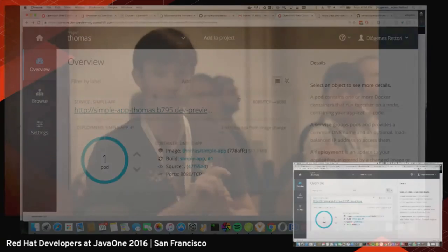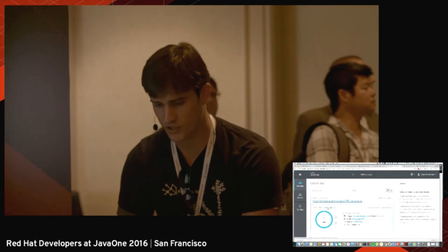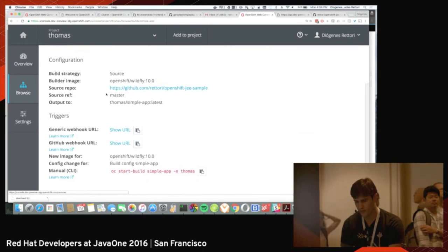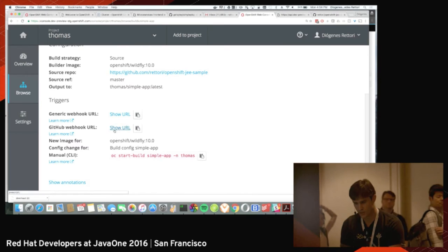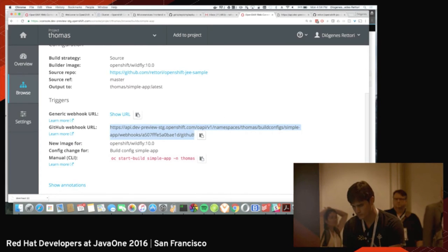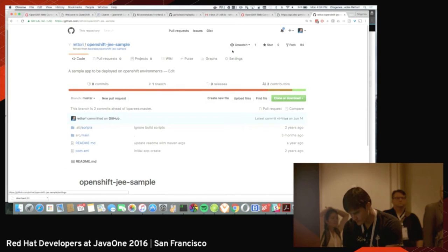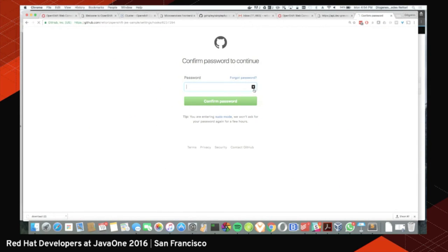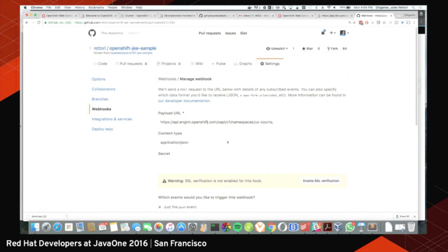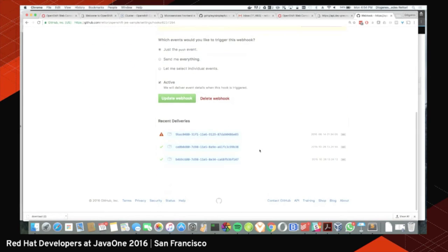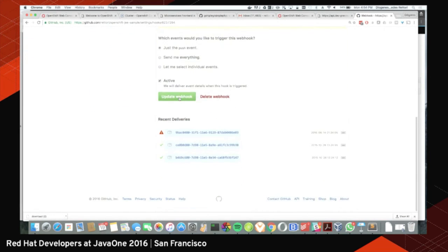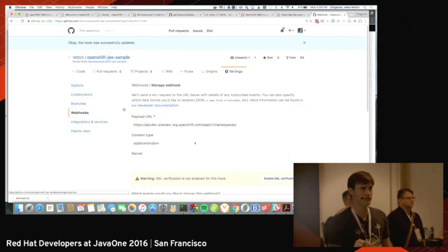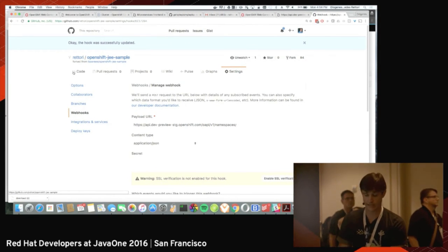I'm going to simulate a code change because I configured the build trigger. I go to my builds, find the simple-app build configuration, and grab the GitHub webhook URL. I copy it, go to the GitHub repo settings, add the webhook, and update it. Now if I make a code change it will trigger the webhook and OpenShift will build the app.